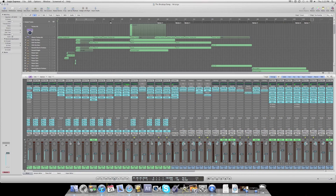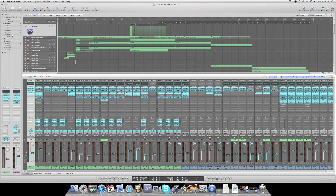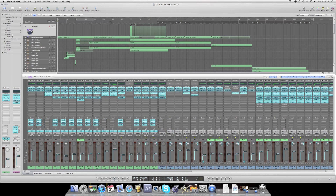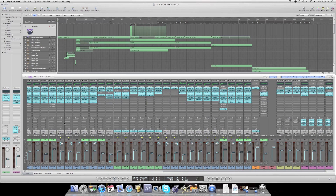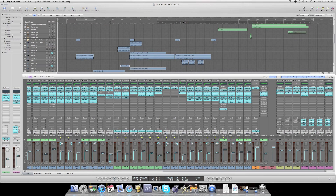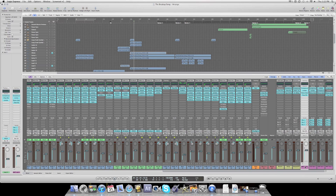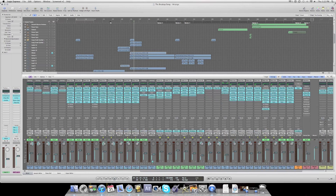Another great technique I discovered recently was sending these audio strips to certain buses. In this particular song there are basically two parts: the techno part and the rock part — completely different kinds of sound. For the first part I have two submixes. The first submix is for all the instruments.